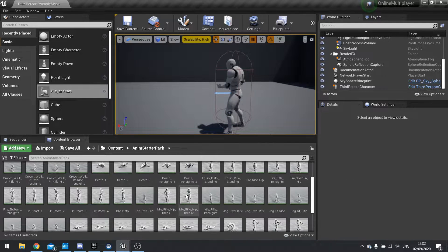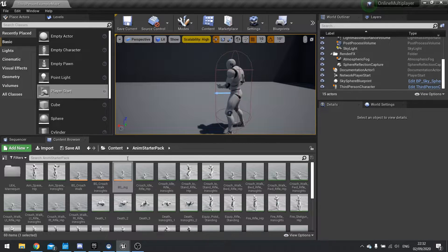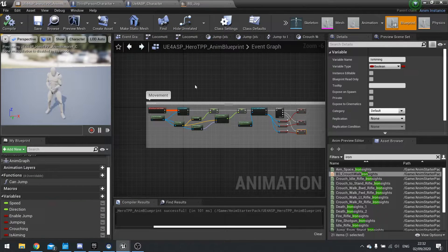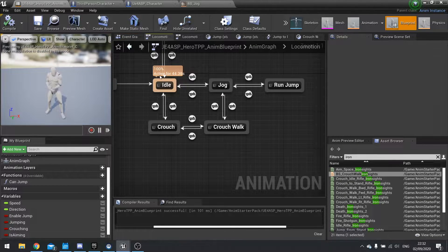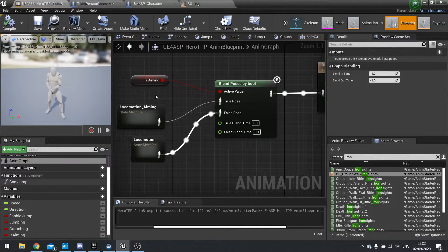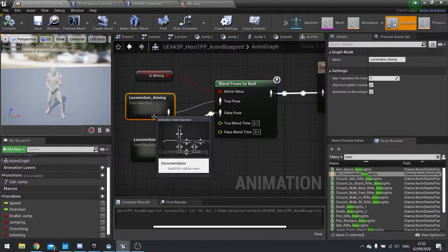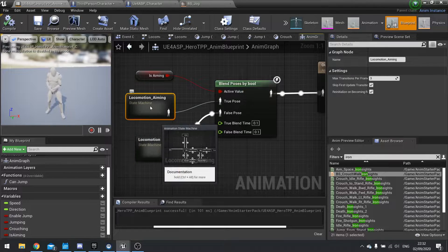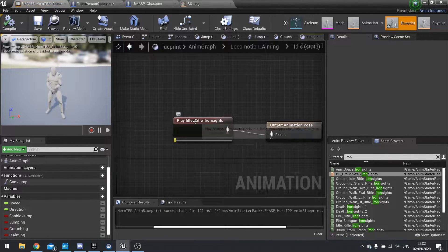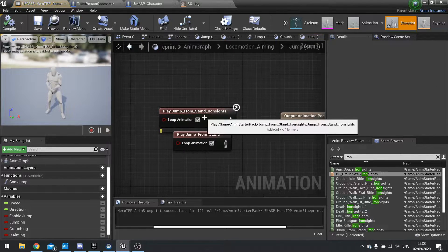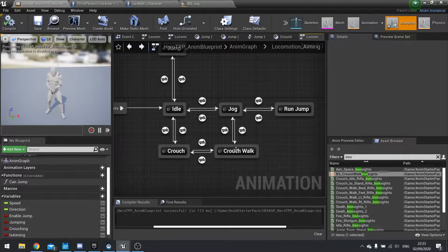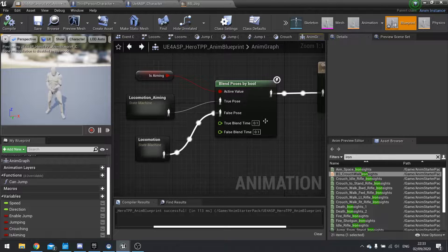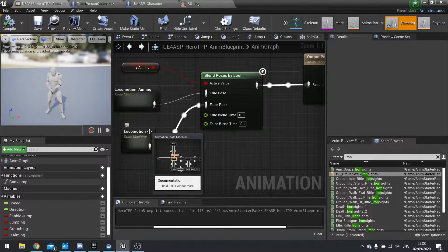For this I imported the animation starter kit from the marketplace for free, and I went into my animation blueprint and changed a few things around, made it a bit simpler. In my animation graph I've got a blend posed by bool with a variable called isAiming. If it's true, it uses the locomotion aiming state machine; otherwise it uses normal locomotion. The locomotion aiming is exactly the same except I've swapped in the iron sights animations — for example, jump from stand iron sights — and it extends to crouch as well.